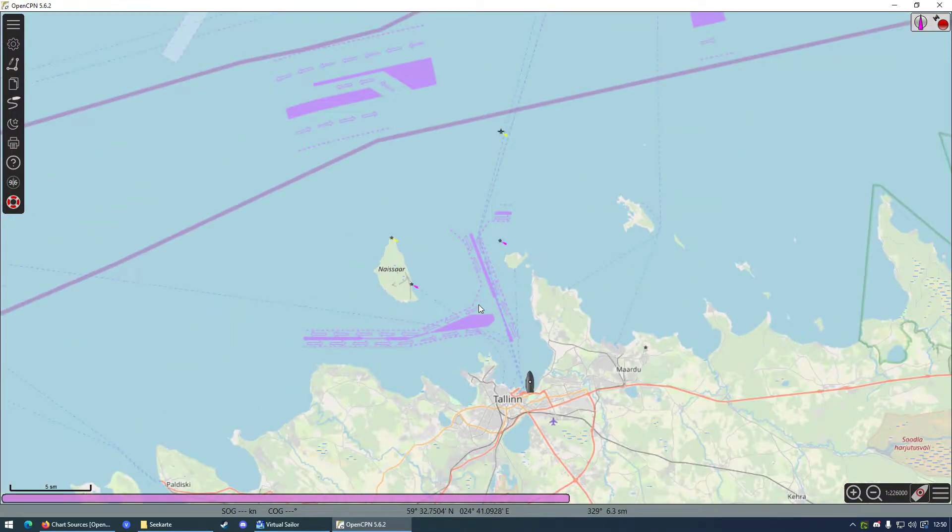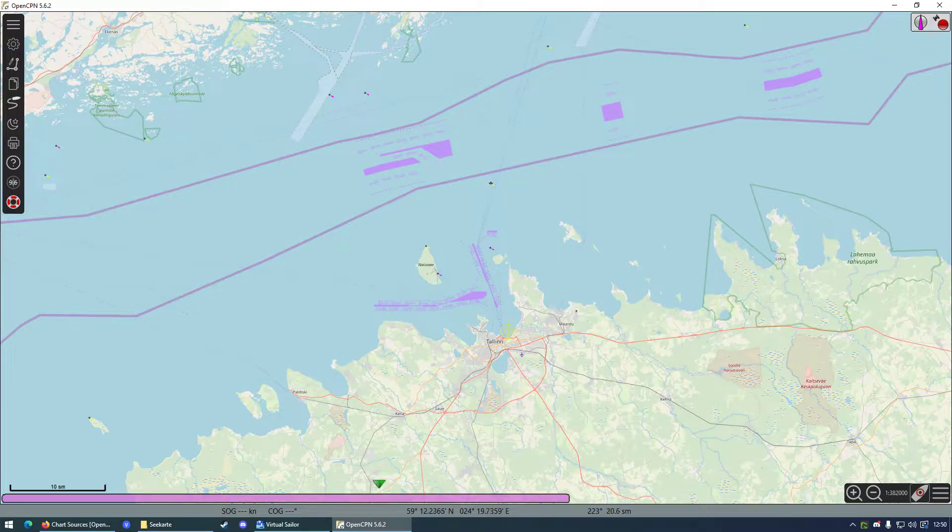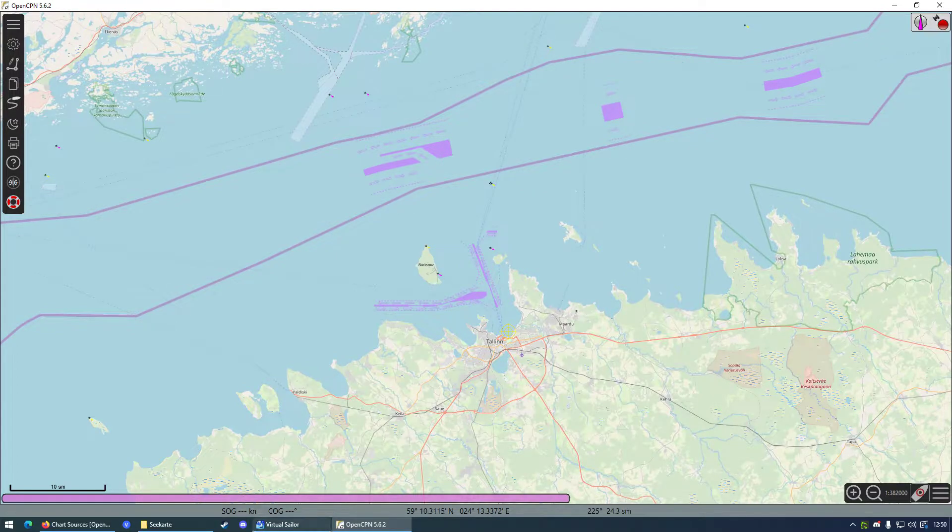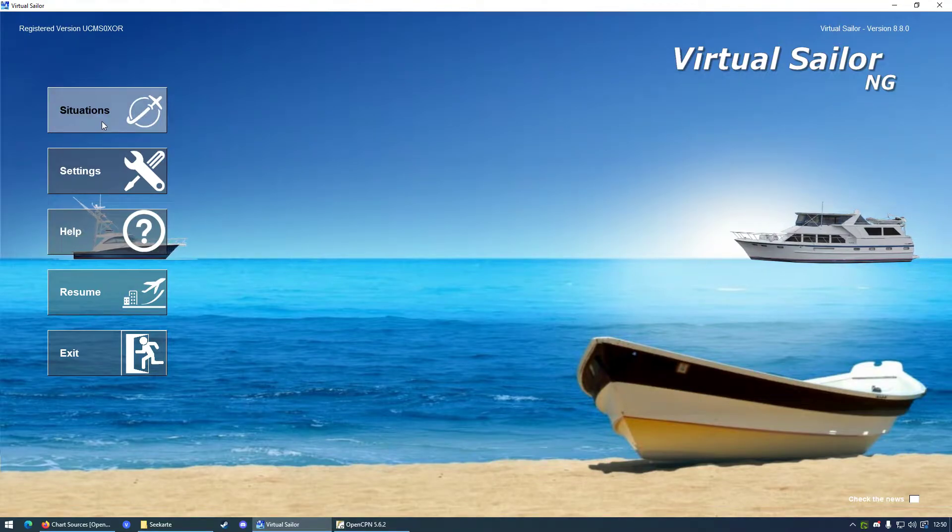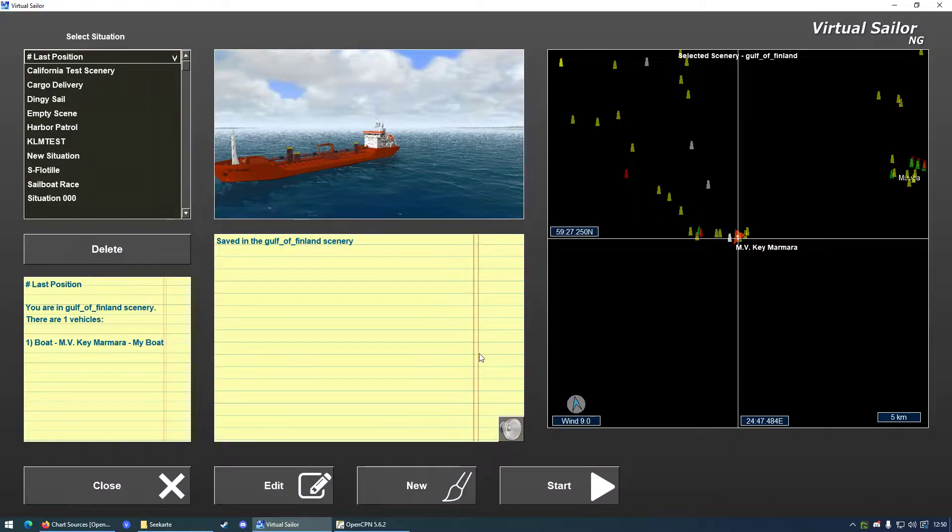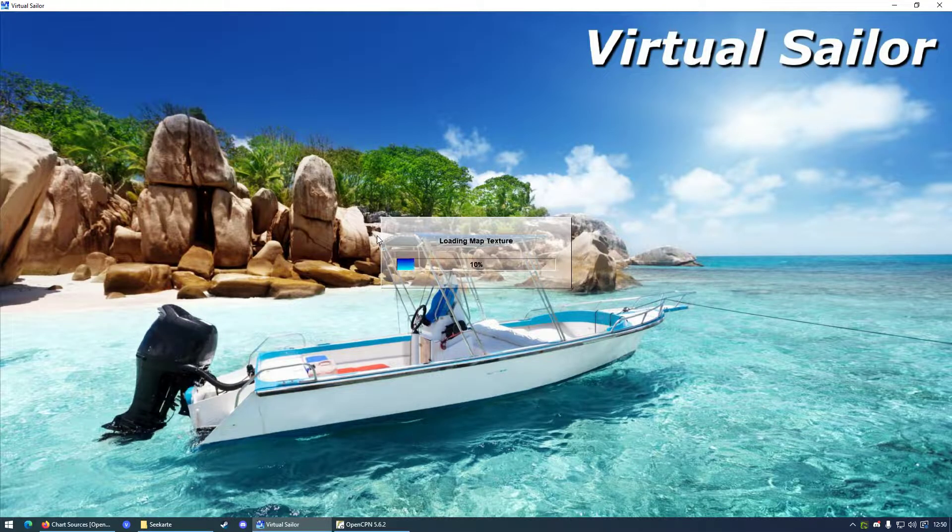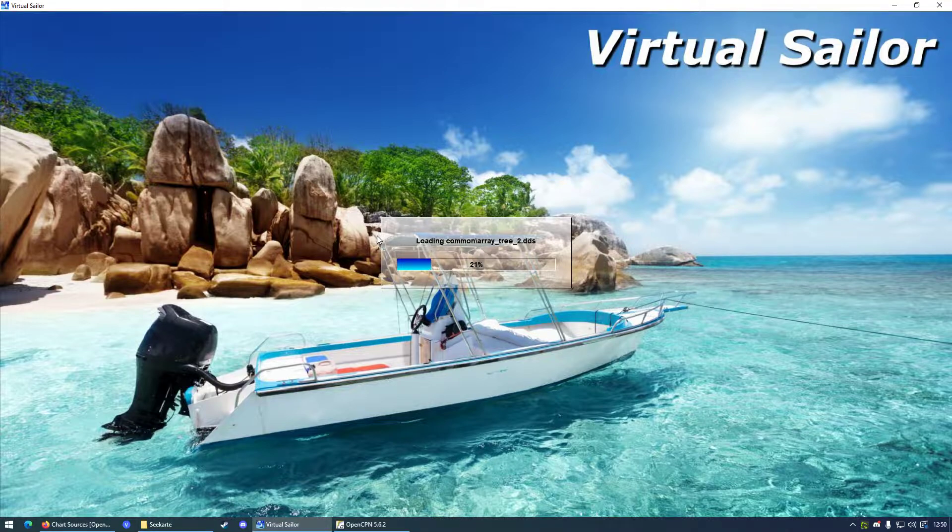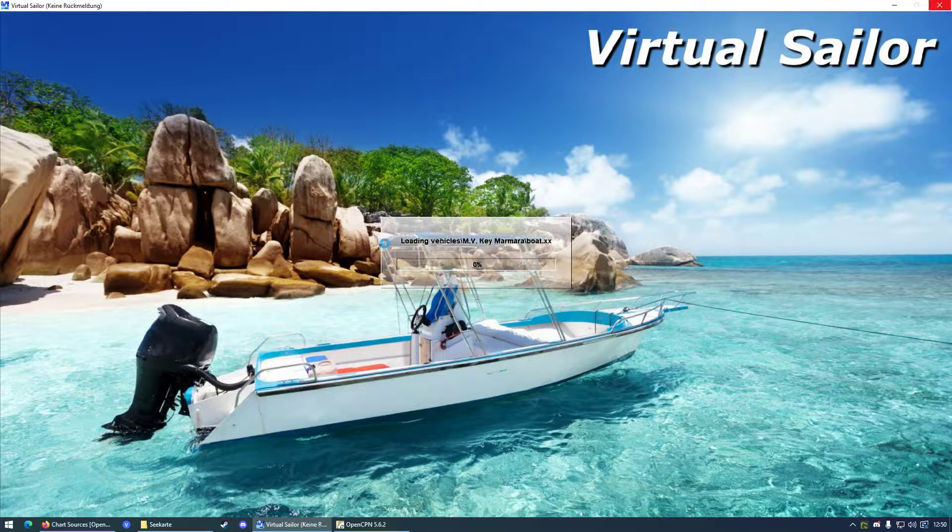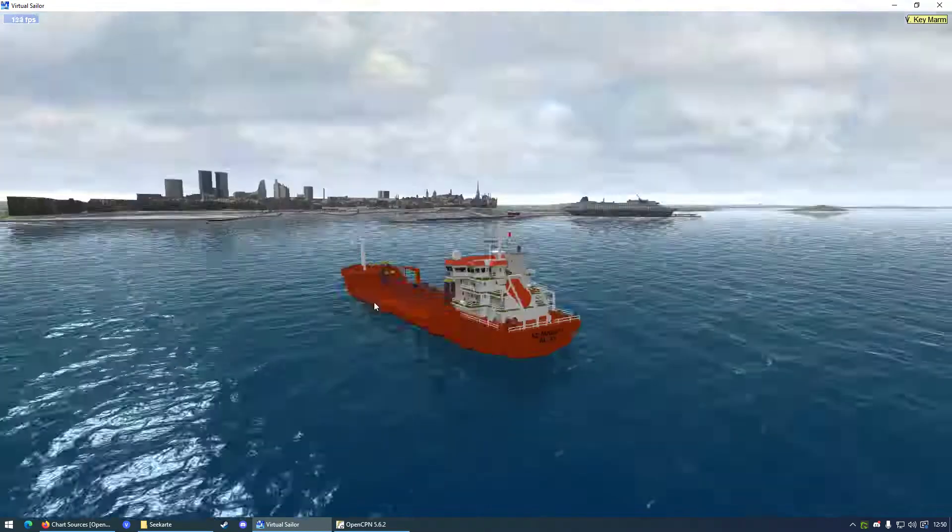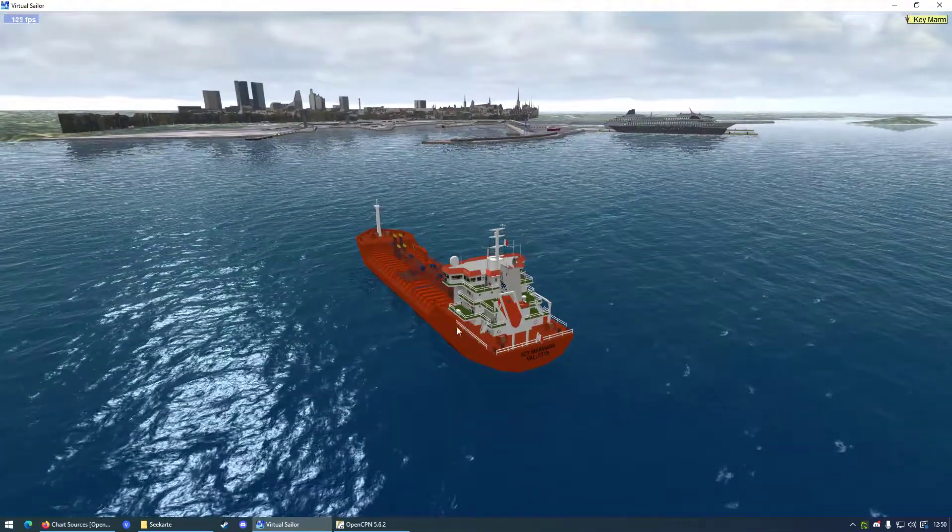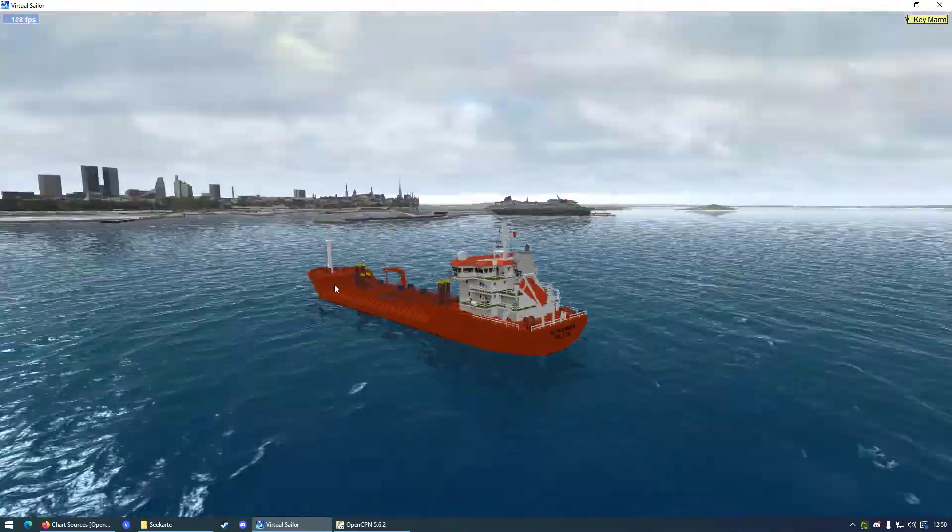Which is great. So now we want to connect OpenCPN to Virtual Sailor. To demonstrate this, I made a very little situation. We got a load in there, and there we go. Now we are in front of the harbor of Tallinn.